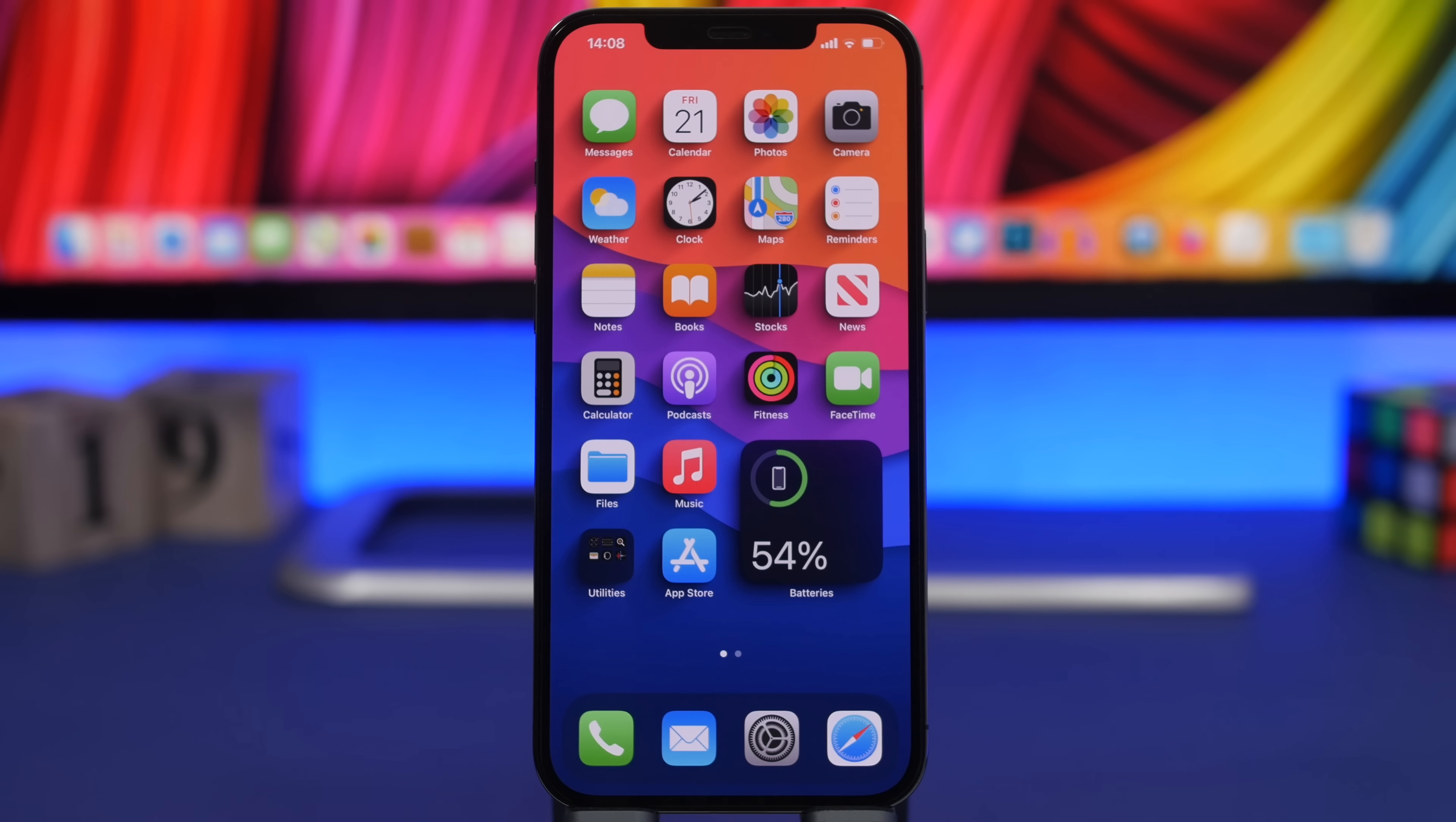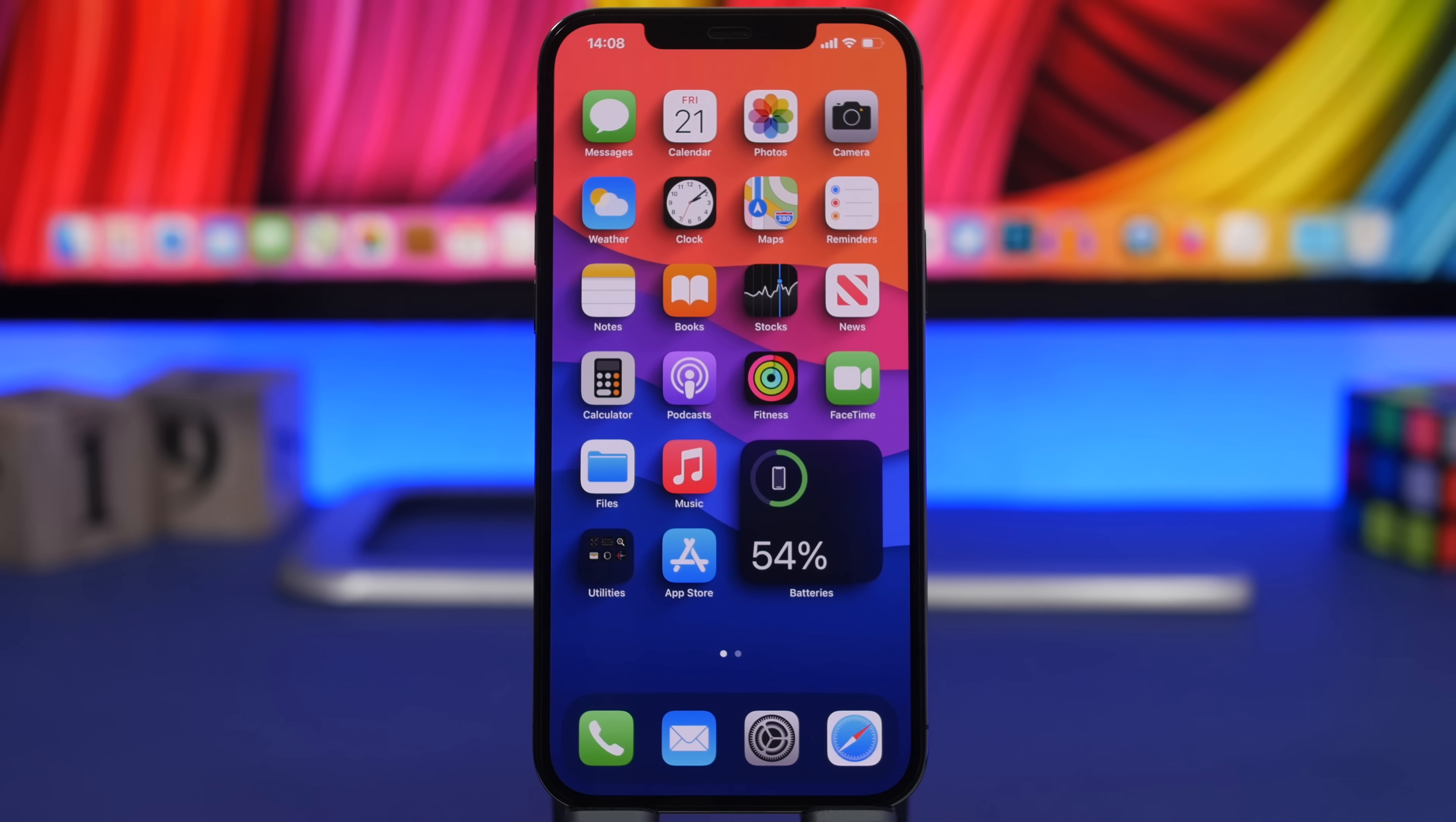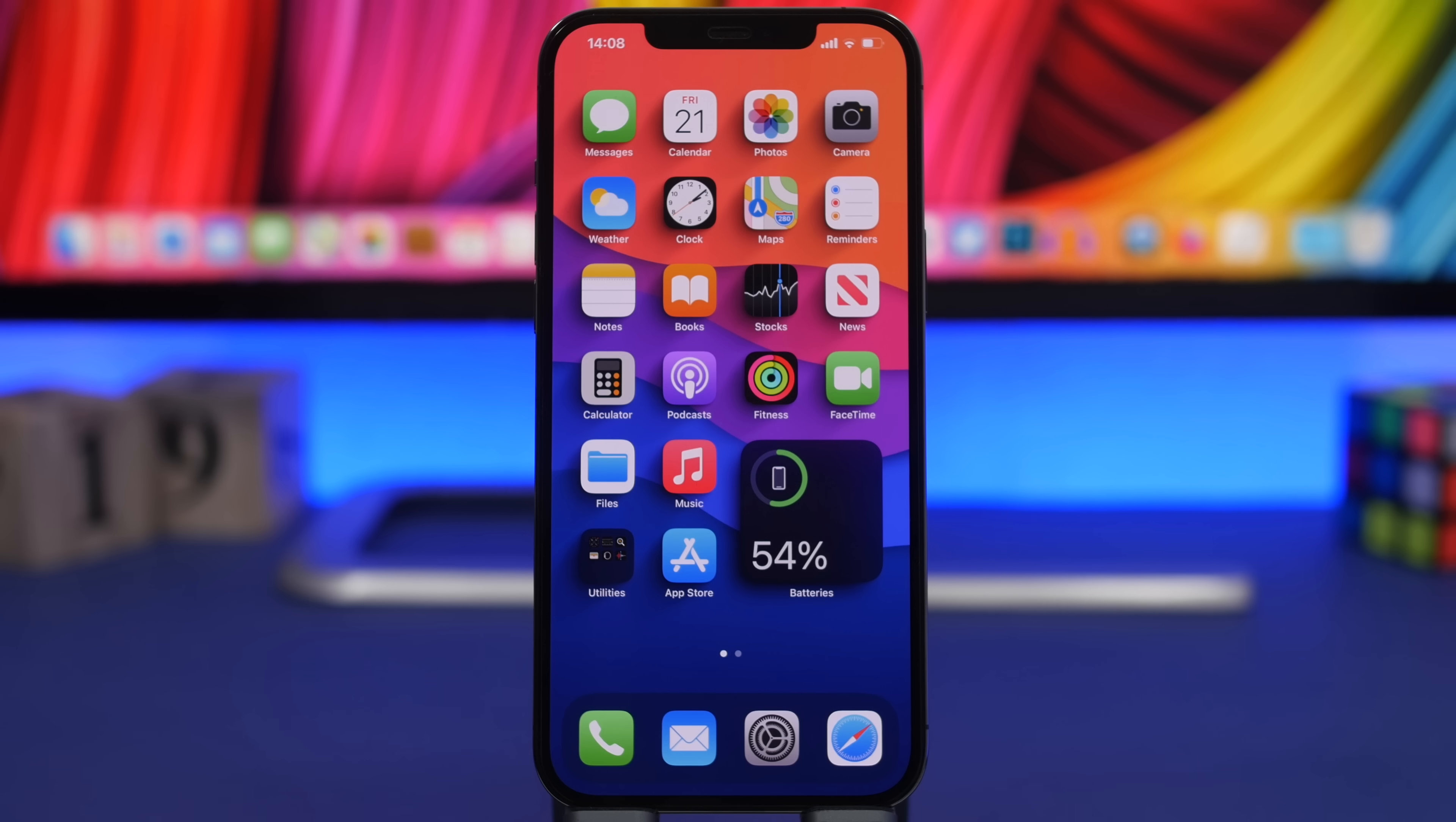That's pretty much it for this video guys. These are some of the best shortcuts that you can get on your iPhone on iOS 14. Hope you guys enjoyed the video. Go ahead leave a like if you did and also don't forget to subscribe for more and I will see you guys on the next video.